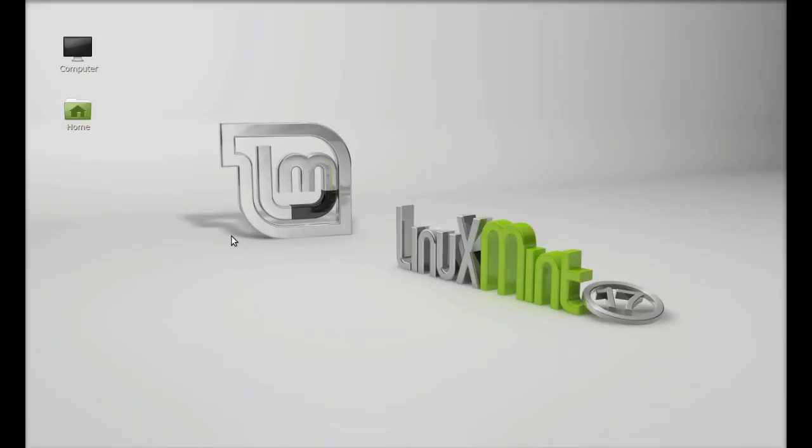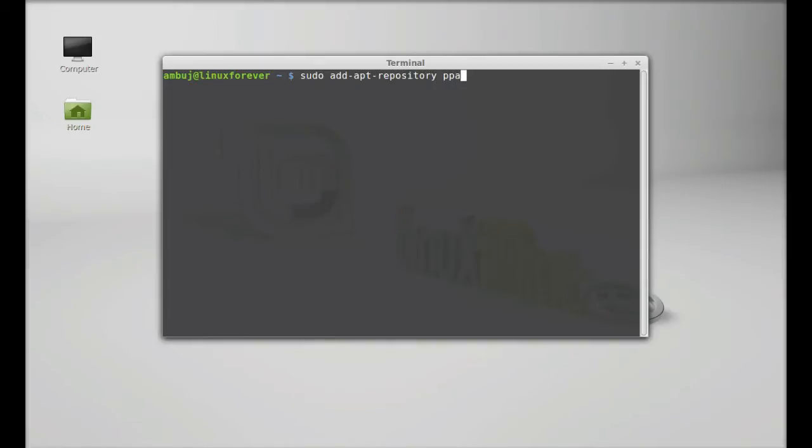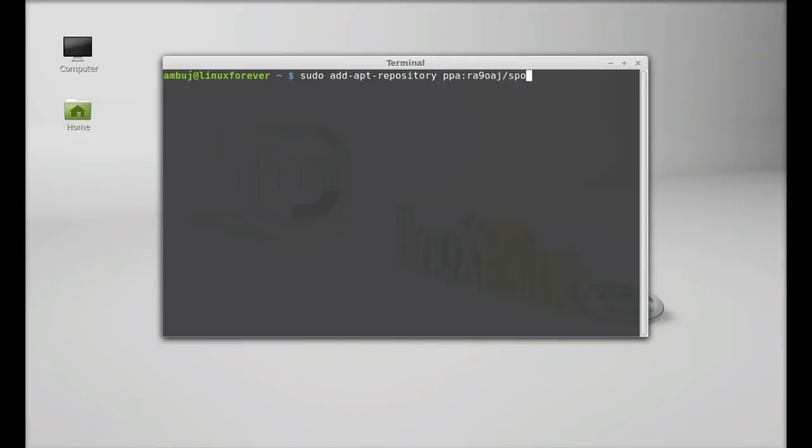So let's install it in Linux Mint. Just open the command line terminal and next I type this command to add PPA to the repository. sudo add-apt-repository ppa:ra9ohj/spolab.